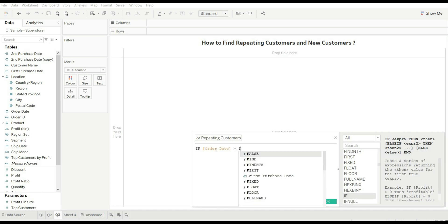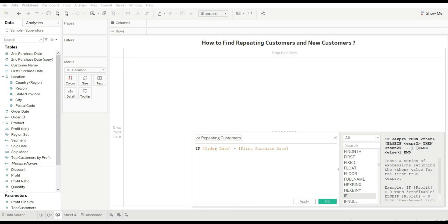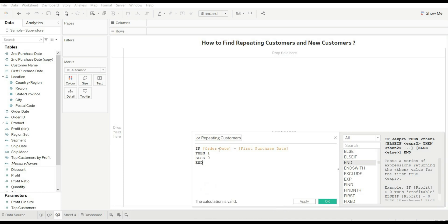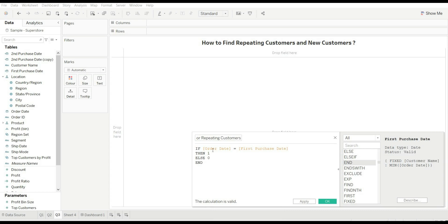We'll write our logic: if order date is equal to first purchase date, then 1, else 0. If the order date equals the first purchase date, it means the customer is purchasing for the first time — so they are a new customer; else they are a repeating customer. We are using zero and one so that we can create a calculated field and find out the sum of total new customers.